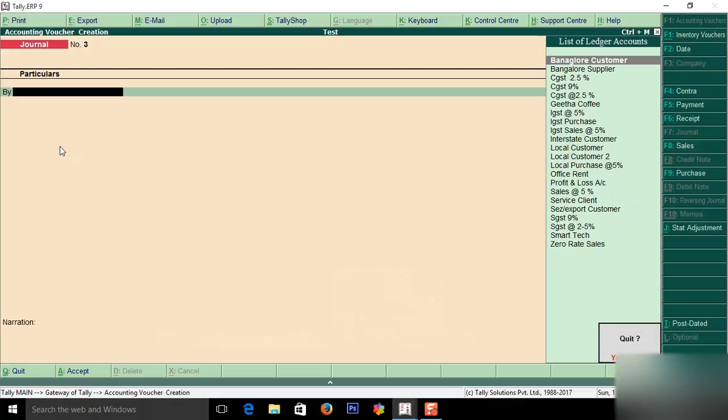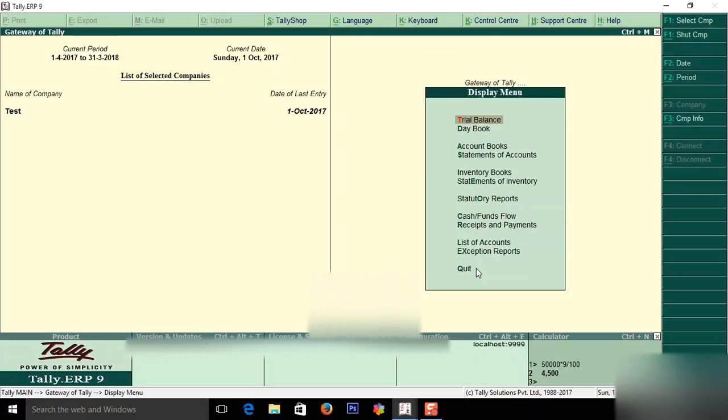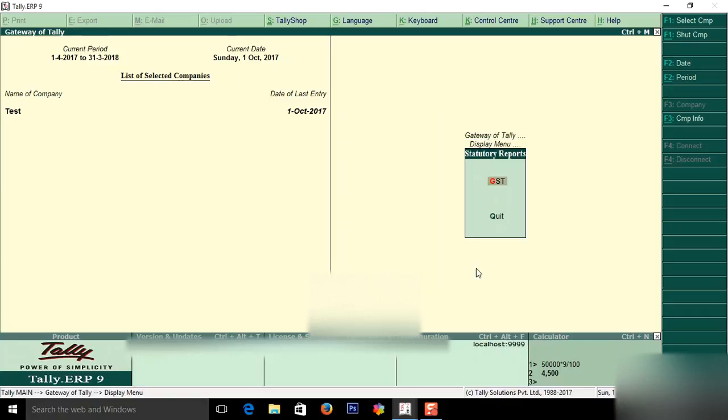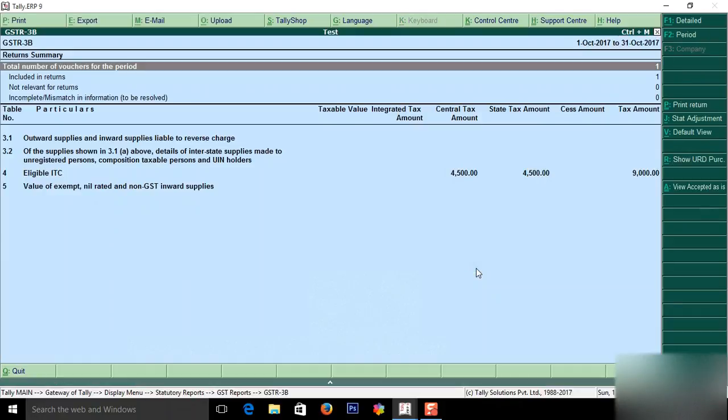I will show you how it will appear in reports. Here it is coming as a debit entry.